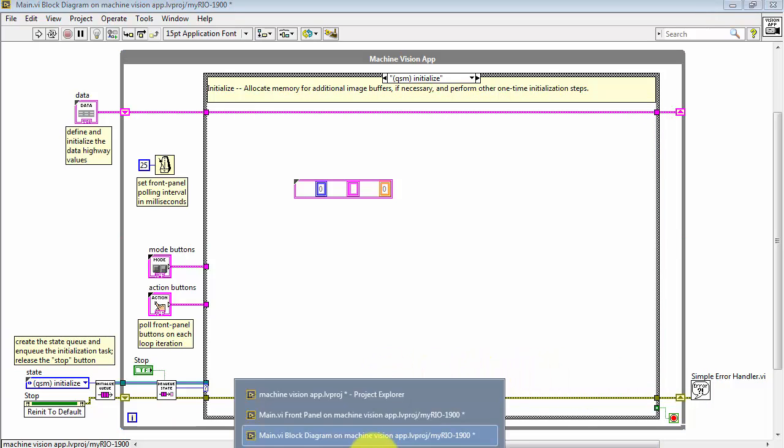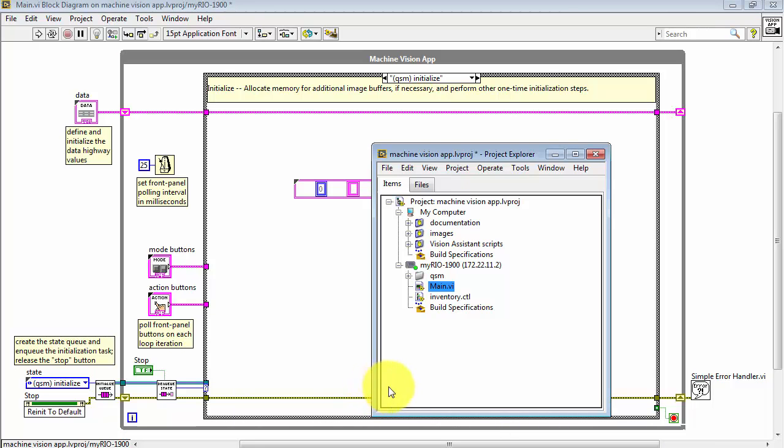Take a quick look at the LabVIEW project, and you'll notice that inventory has automatically been added as an element inside the project.